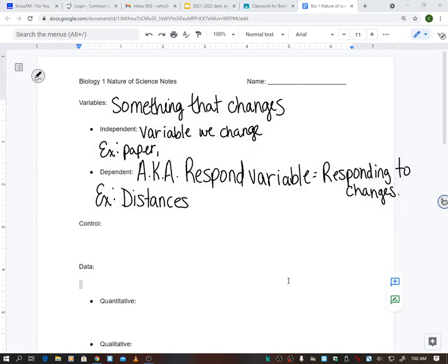For our airplane experiment, examples of the independent variable were the type of paper we used or the type of plane. I had a student that watched a YouTube video and he by far got the furthest from anybody out of either class - he was getting almost 2,500 centimeters. Whatever YouTube video he watched, it worked.